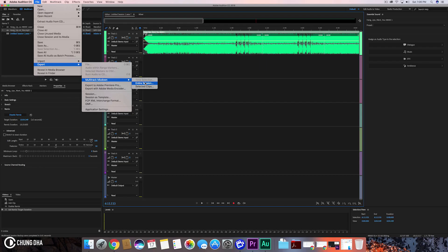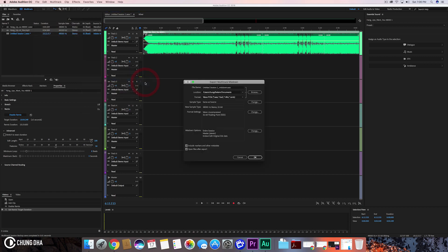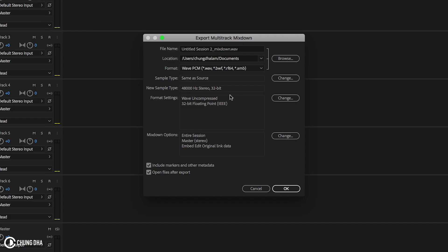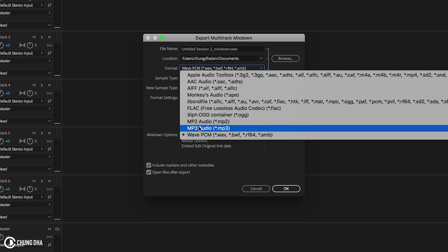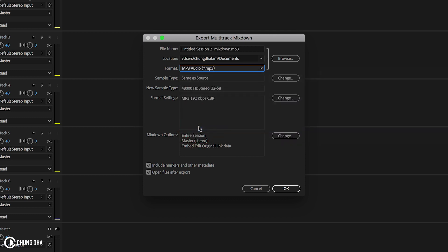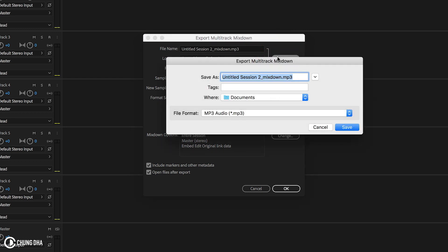So here we're going to choose Entire Session. Now, personally, I'd rather just do the simplest format that most editing platforms can handle, which is MP3. These settings are all OK, and we just press where we want it to be saved.